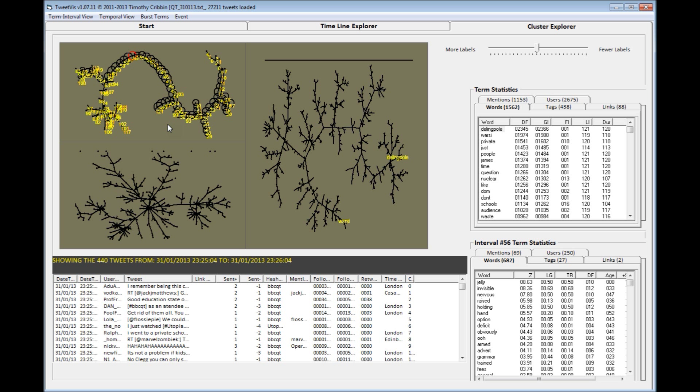The first of these cluster maps is on the interval level. Each circle or node represents one interval of time, and nodes are organised according to how topically similar the discourse was during each corresponding interval. You can see that each node is numbered. This is the position it occurs within the timeline explorer view you saw previously. These nodes are also different sizes. The size relates to how populated each interval is, with busier intervals being larger.